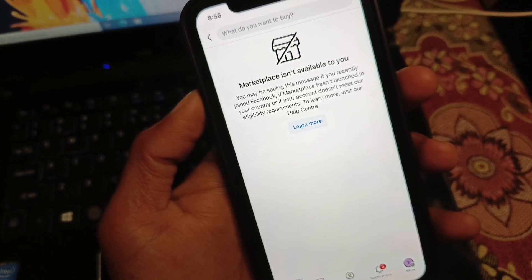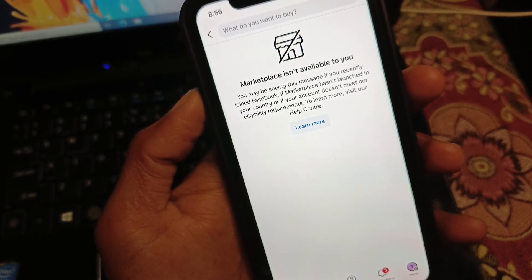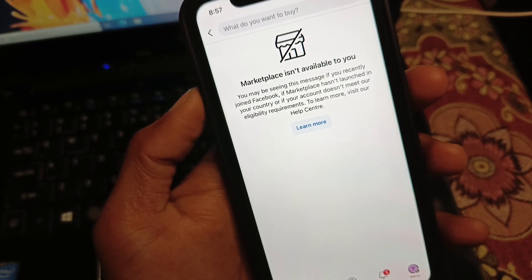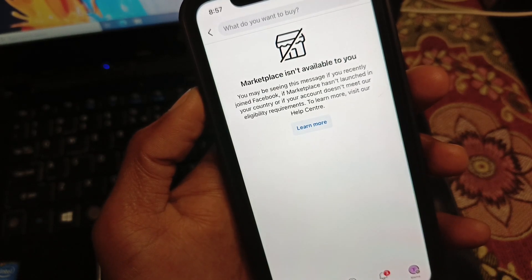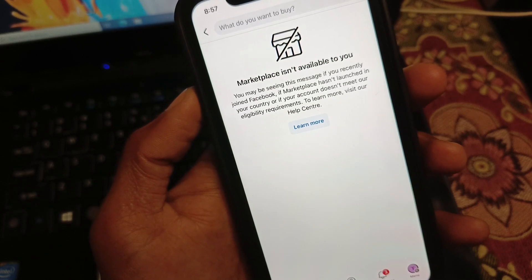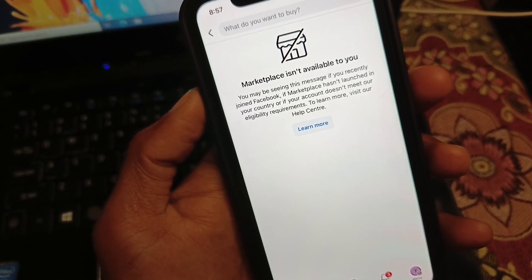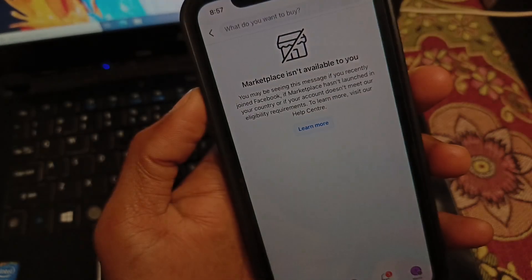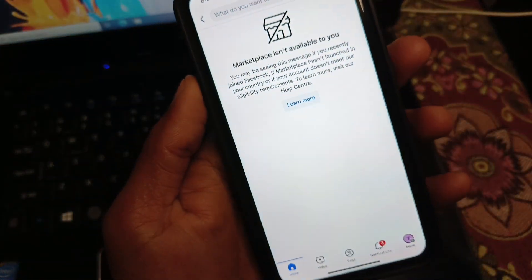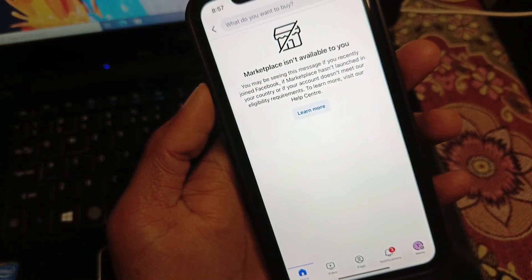Hi guys, welcome back to my YouTube channel. In this video I will show you how to fix Facebook Marketplace not being available to you. When you try to open Marketplace on your Facebook in iPhone or Android phone and you see this type of error again and again, I'll help you fix it.